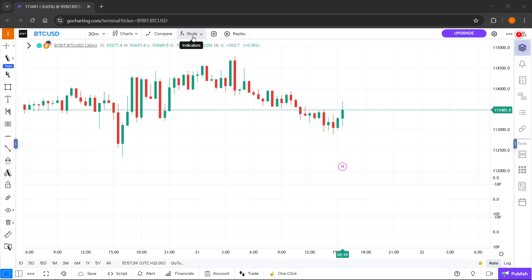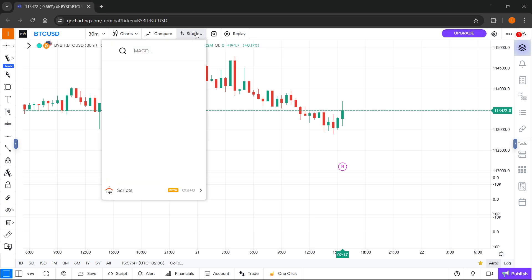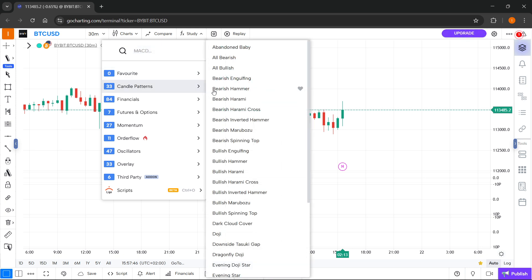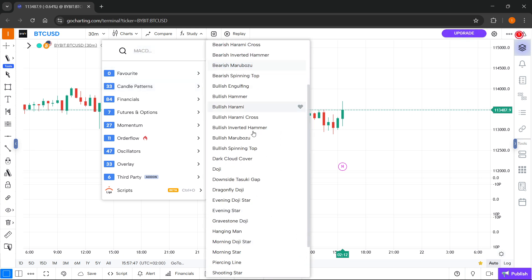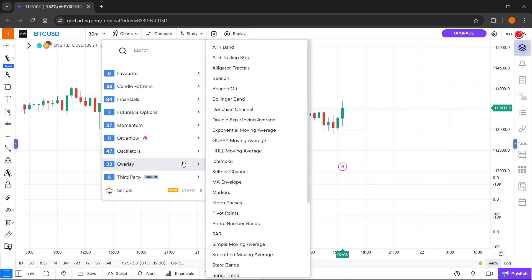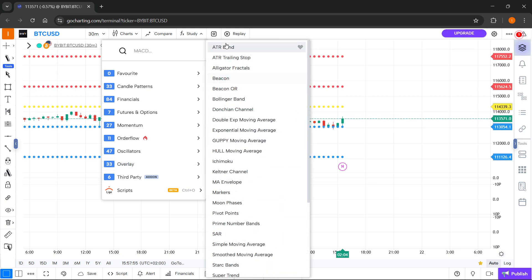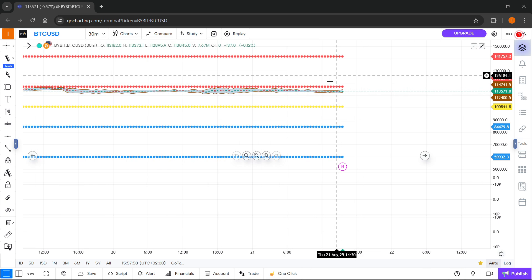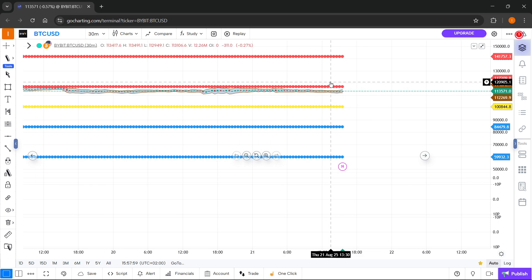So this is actually where you can add an indicator. Click on that, and then over here you have a lot of different ones. You can find the one you like and click on it, and it's going to get added onto your graph. This is completely up to you — I just customized something random over here.